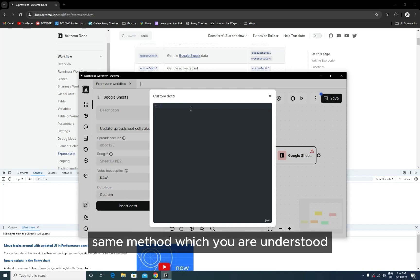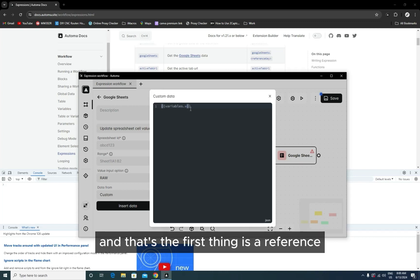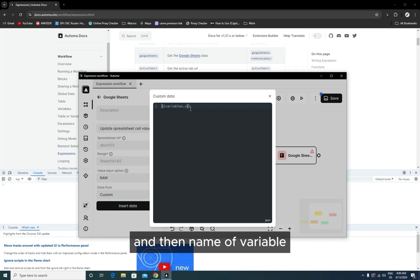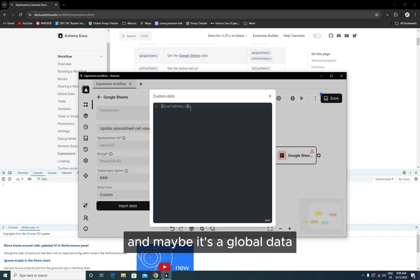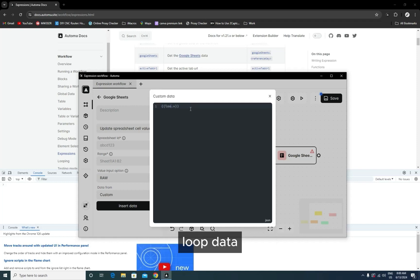The first thing is a reference, and then the name of the variable. Here, the variable is not a constant. Maybe it's a global data or maybe it's a loop data. You can also use loop data, but it requires valid loop data.